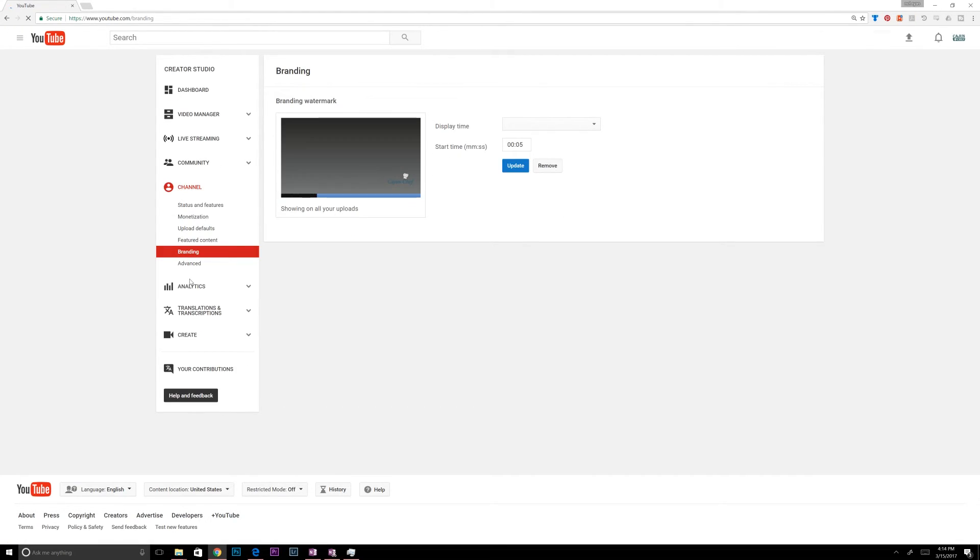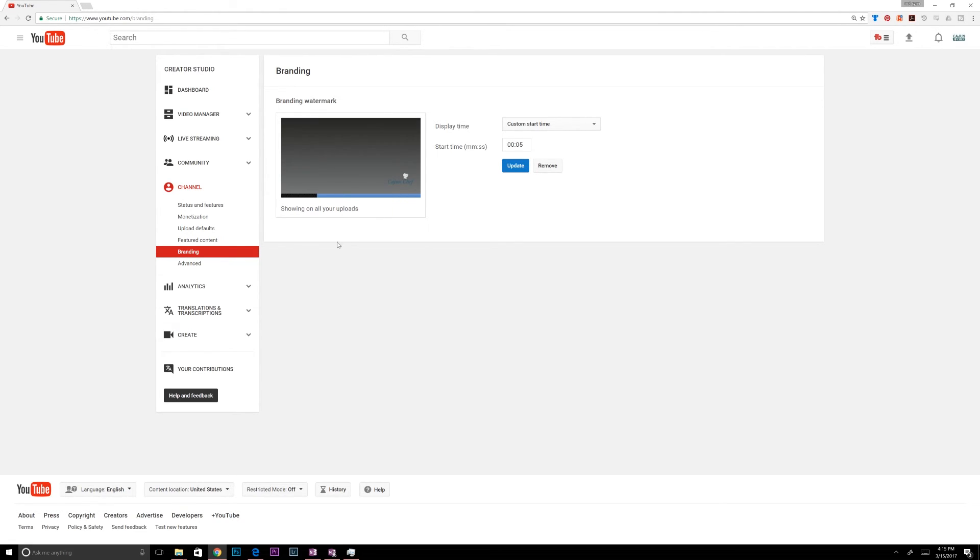Branding. This is where you can do a watermark. I have my Cajun Chef logo. Just something tiny. And I want it to start and stay there after five seconds. So that's pretty, another thing that I just set up. Once you get your watermark set and added, you kind of leave it alone.